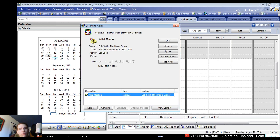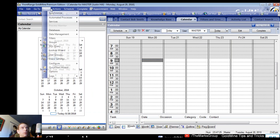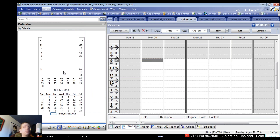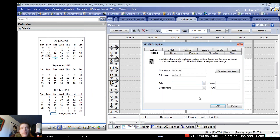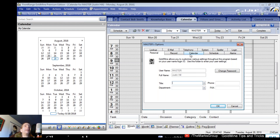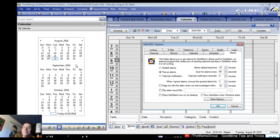Now let's look at how to change how alarms behave. Go to Tools > Options — and I say it's a nice place to be because it genuinely is. Tool around in here, see what's available, take stock of what GoldMine offers. From here, go to the Alarms tab, and you can change things about how alarms happen in GoldMine.